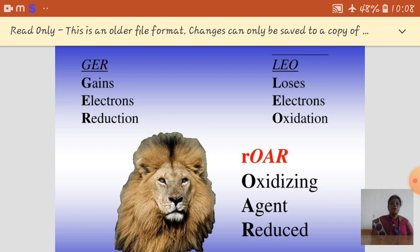For easy remembrance of oxidation and reduction, we use the terms GER and LEO. In GER: G stands for gains, E stands for electrons, and R stands for reduction. In LEO: L stands for loses, E stands for electrons, and O stands for oxidation. Also remember: the oxidizing agent is always reduced, and the reducing agent is always oxidized.